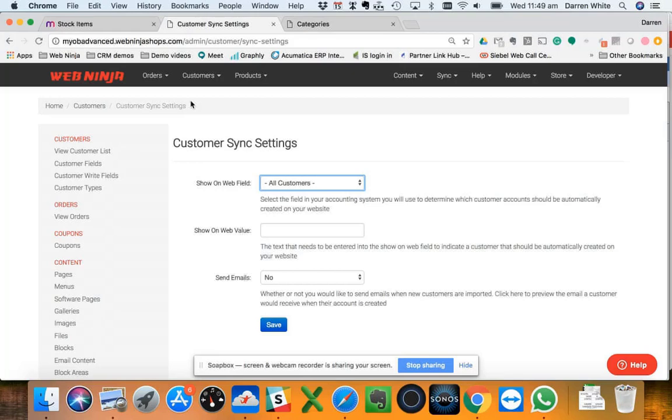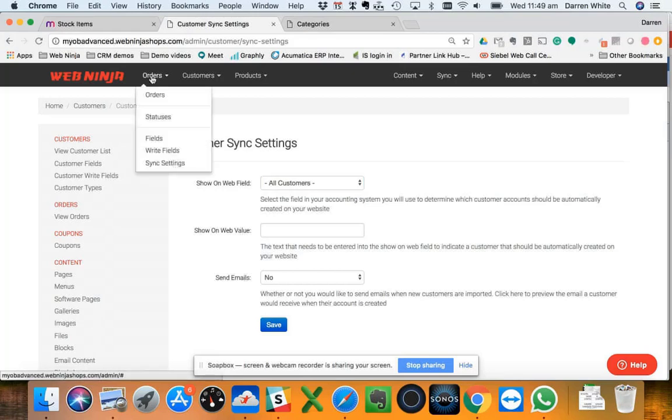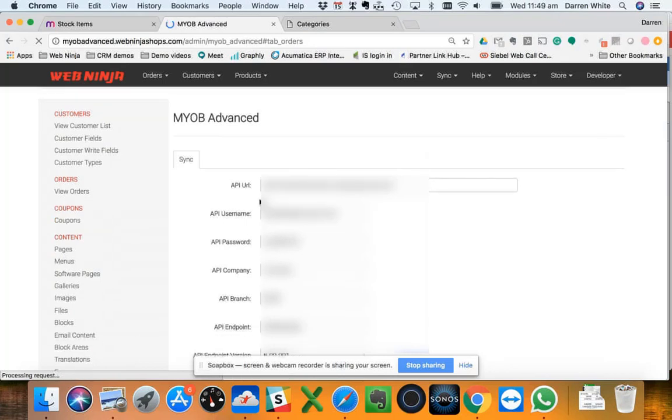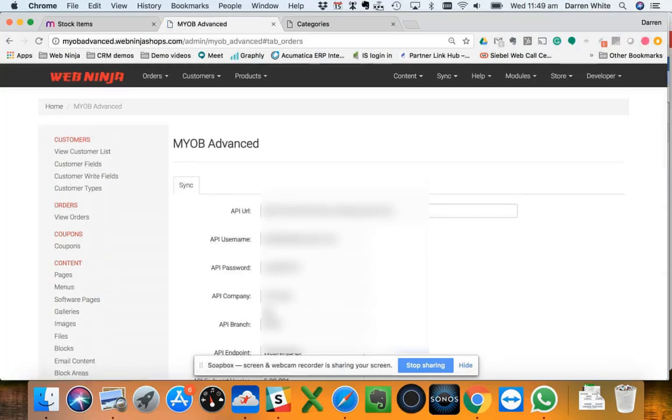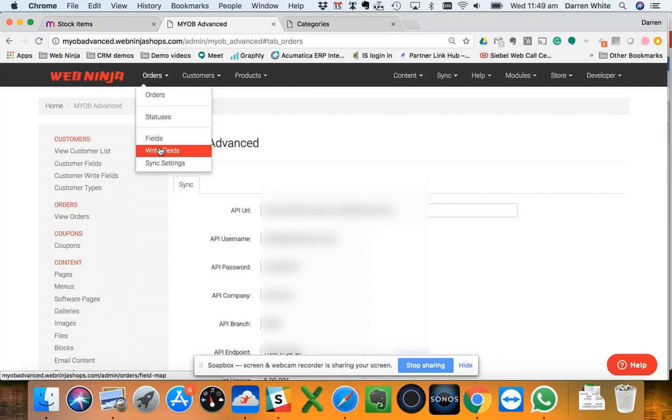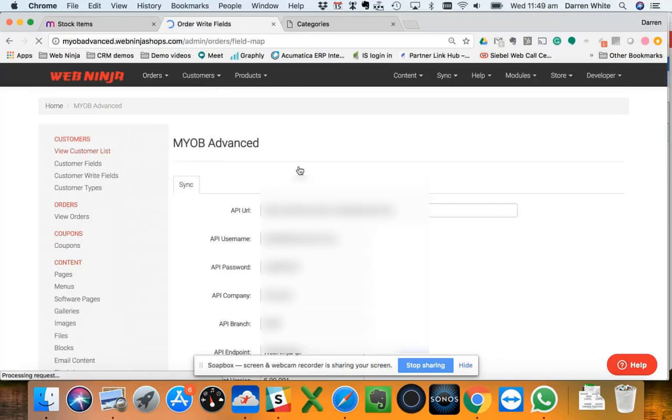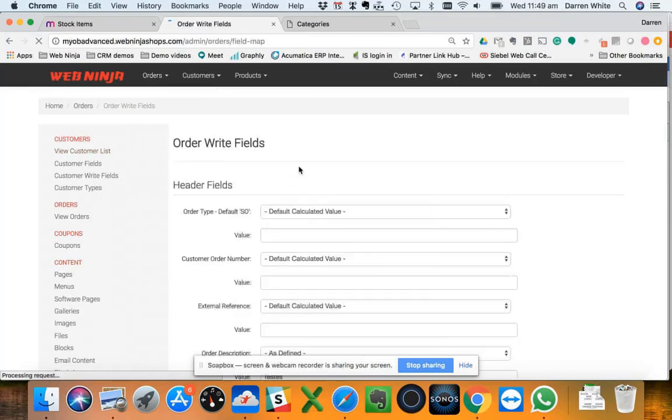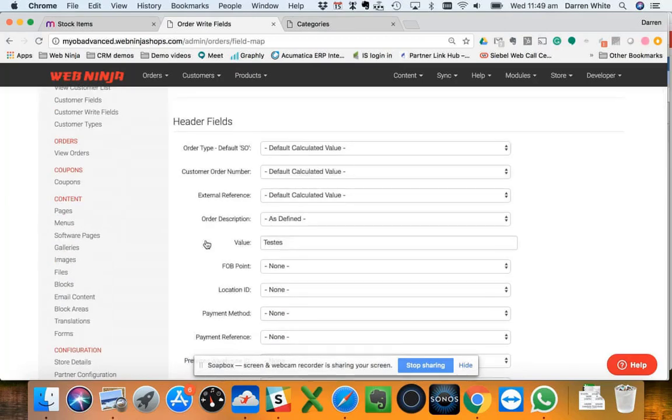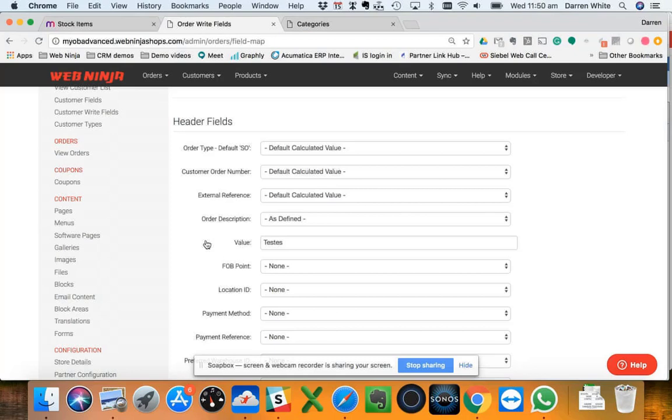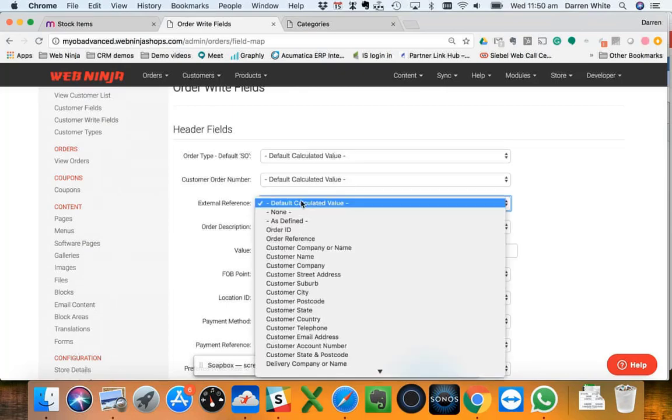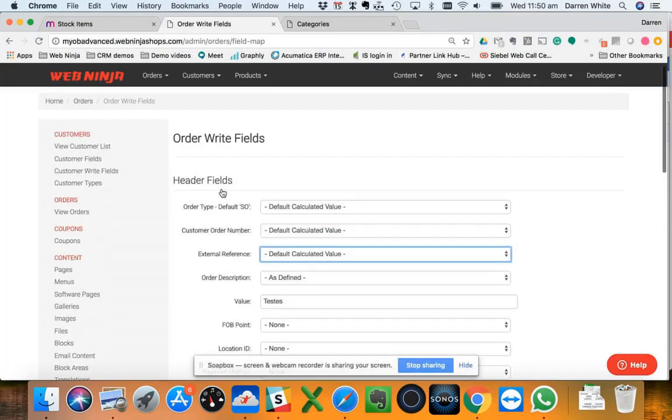On the order side of things, you'll see here from a sync settings point of view how we're connecting to the site like I mentioned earlier. We've got the ability to customize some of the fields that we write back when we send an order back to Advanced. Oftentimes you might need some extra information that you've got up on the site, delivery date or something like that as part of the checkout process that needs to go back into Advanced. We've got the ability to change the values where we send to by default to something custom, in other words another field that you might have set up in Advanced as well.